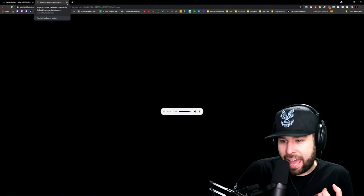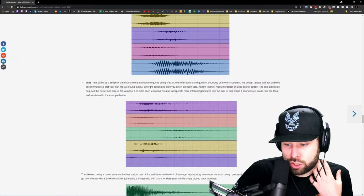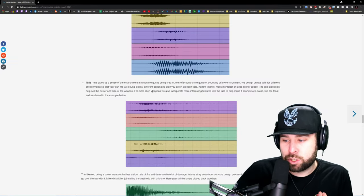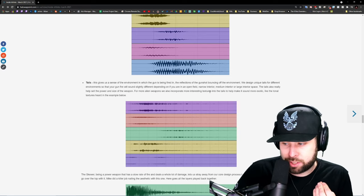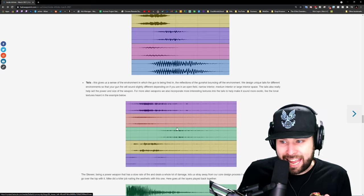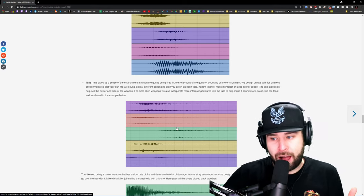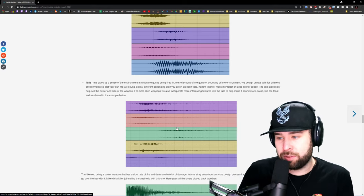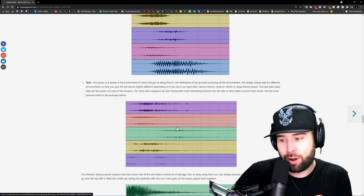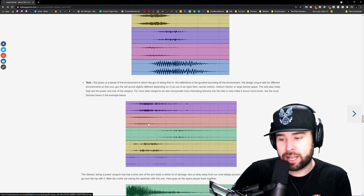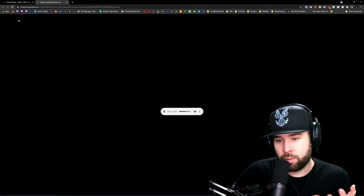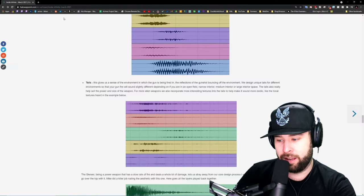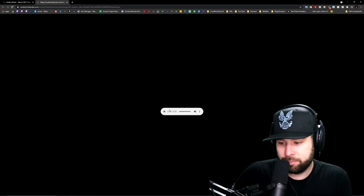I love that right there. That's the tail, so that gives you a sense of environment in which the gun is being fired in, the reflections of the gunshot bouncing off the environment. So again, that's the environment around you and how these shots and how these weapons are going to play and sound in those environments. Listen to this one more time. It's just so nice, it's so beautiful. It just sounds so good.